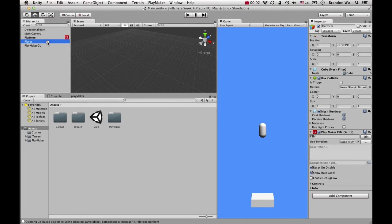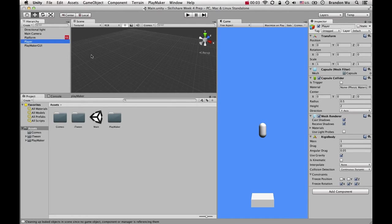Now let's add a bit of control. The control is going to be pretty similar to what we did with Breakout. The left arrow key is going to move the player to the left, and the right arrow key is going to move the player to the right. Of course, if you're making a mobile game, we'd use tilt control, but we won't be covering that right now. For now we're just going to use left and right.